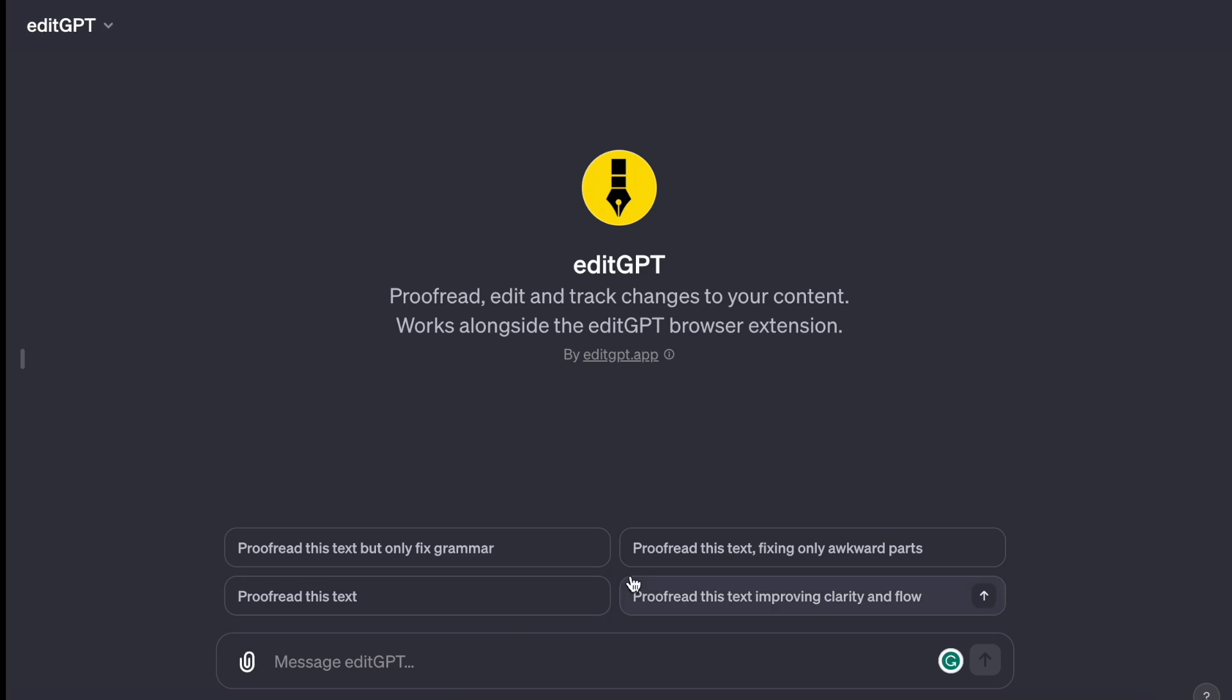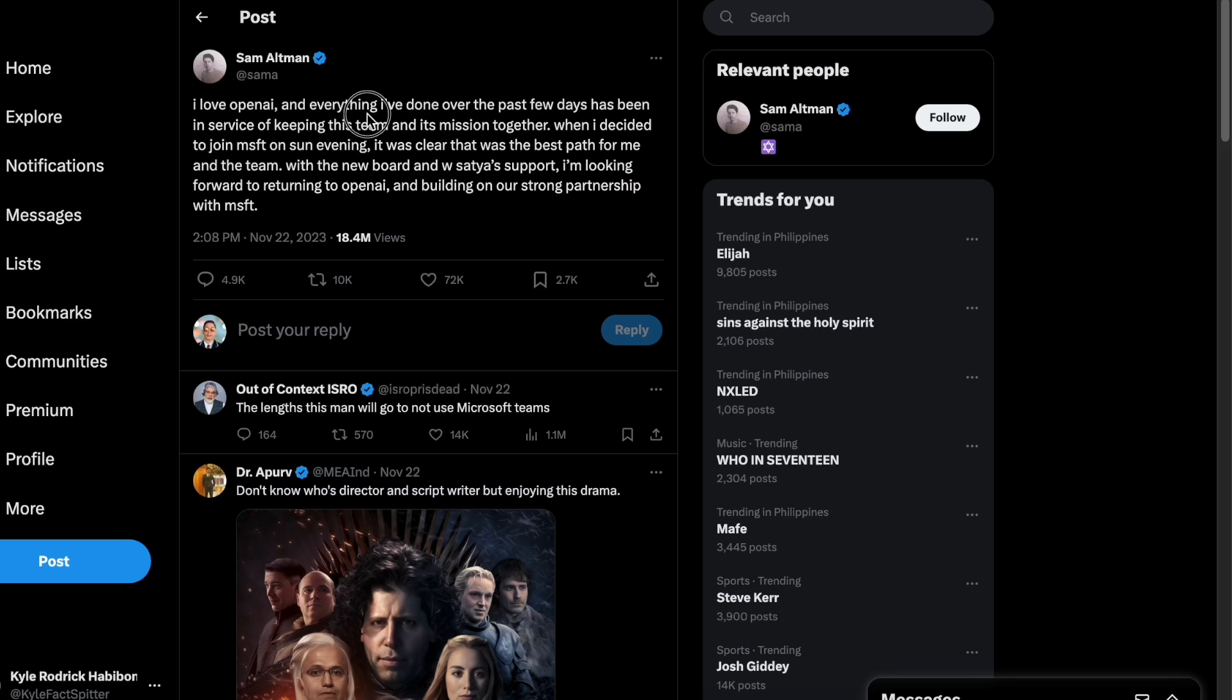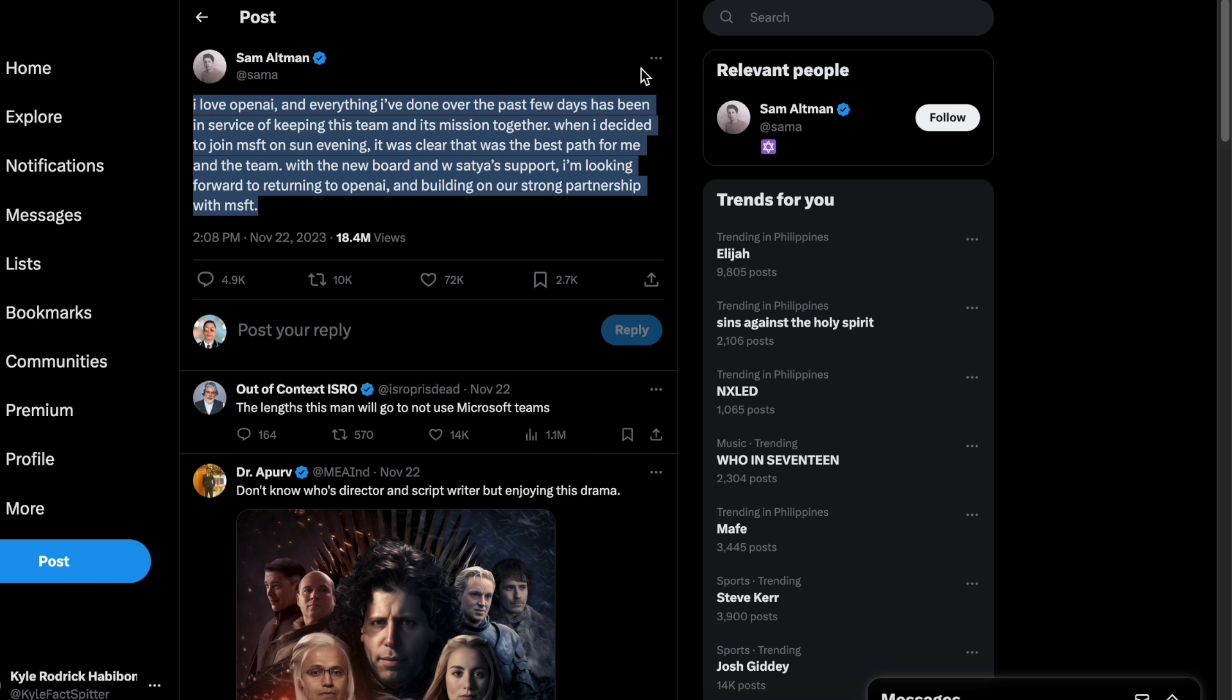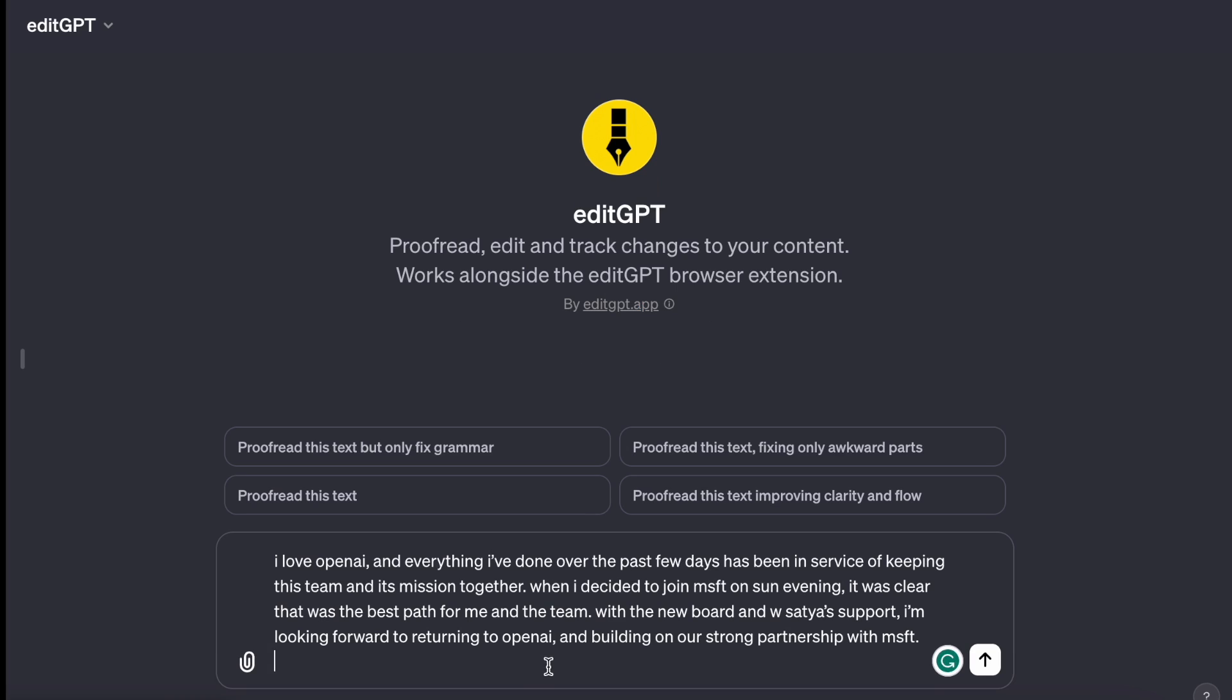Proofread this text, fixing only awkward parts. Proofread this text, improving clarity and flow. I'll just take a copy of this tweet, paste it in, and instruct it to proofread this text.